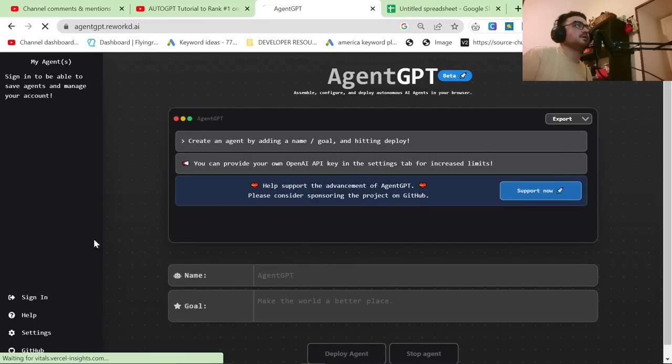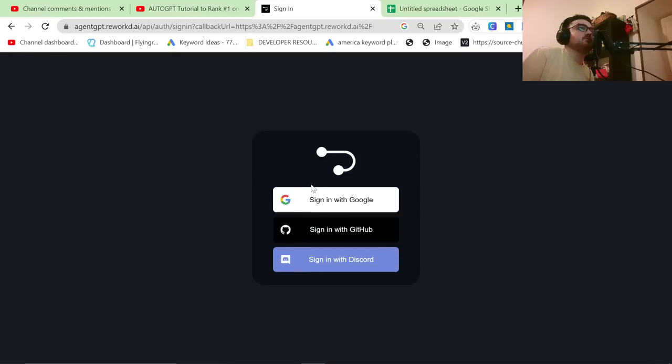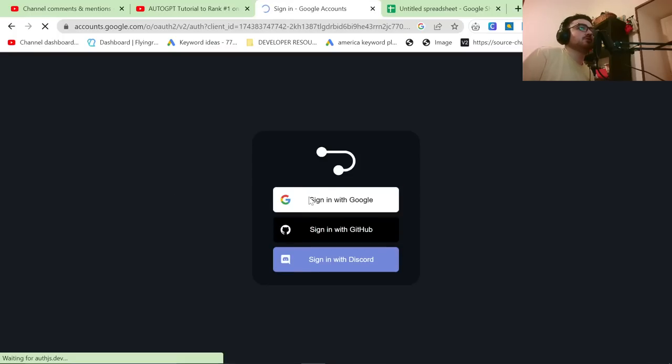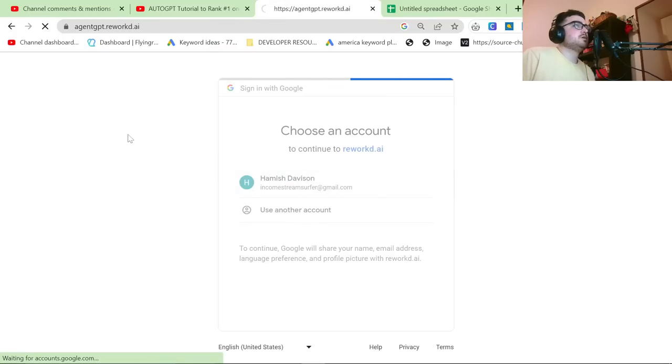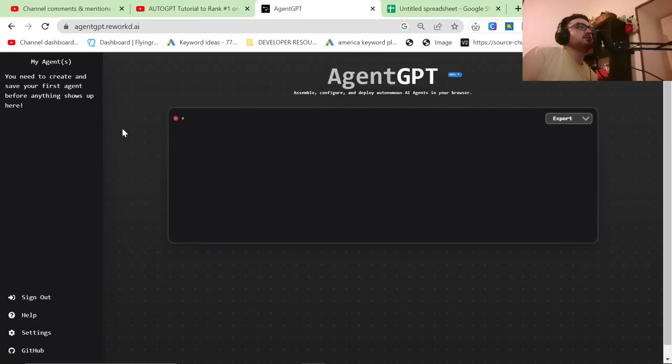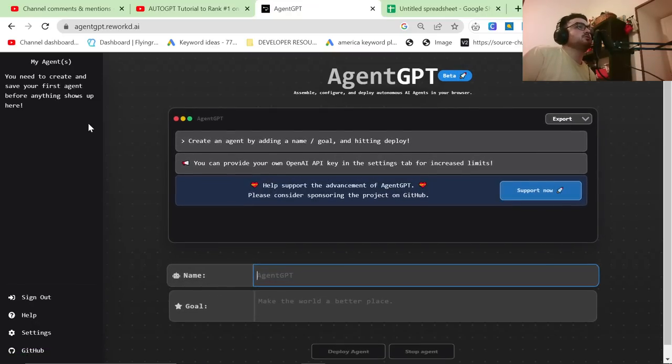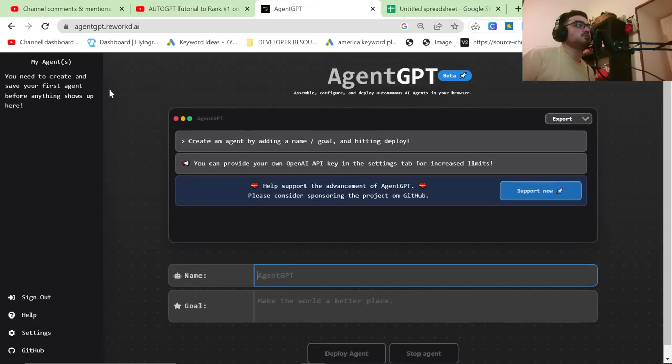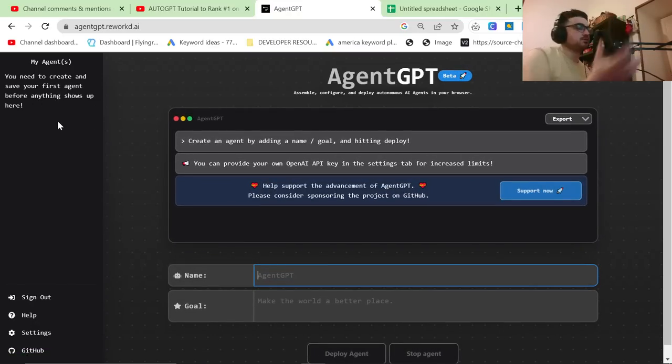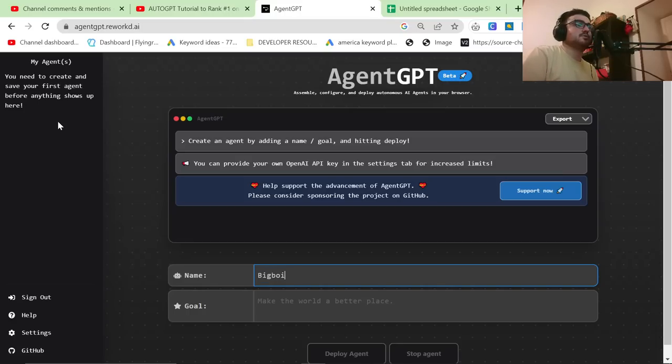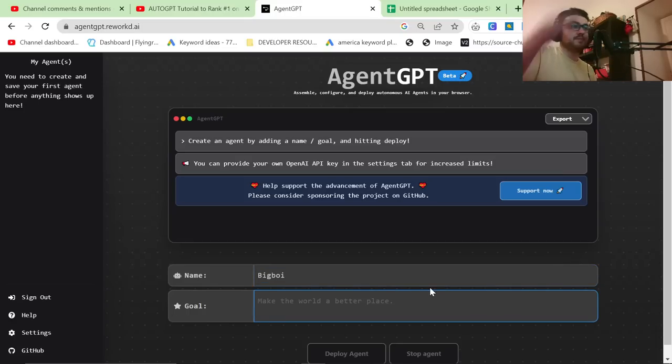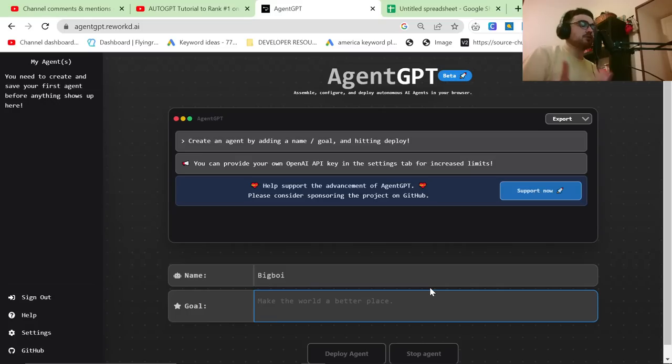You can sign in. I don't know what you can sign in with, so it looks like you can sign in with Google. So I'm going to sign in and this should now save the progress that we do. So on the side, just like on ChatGPT, it will save my agents. And I always call my agents big boy. Don't ask me why. I still don't know why. And what I'm going to do is I'm going to give it a goal.